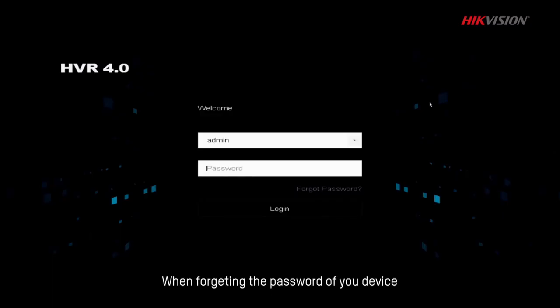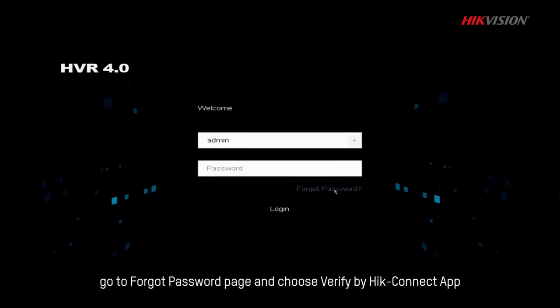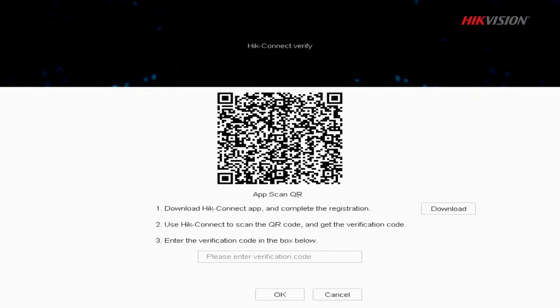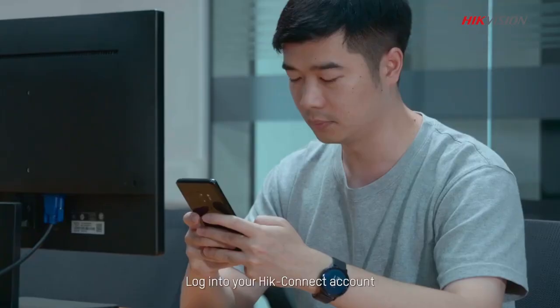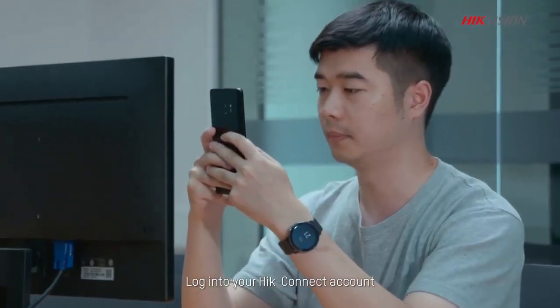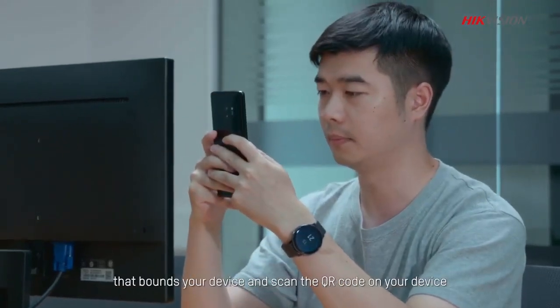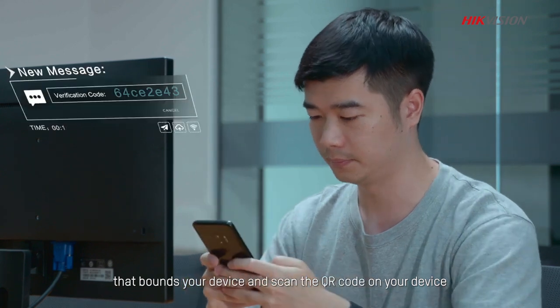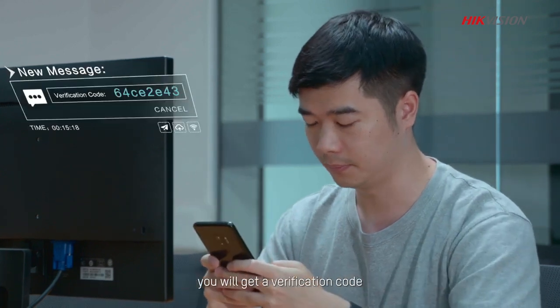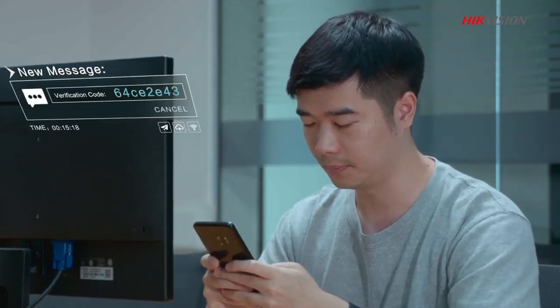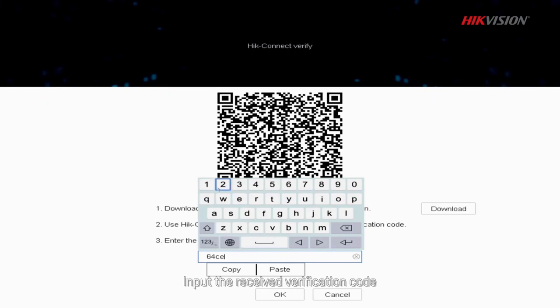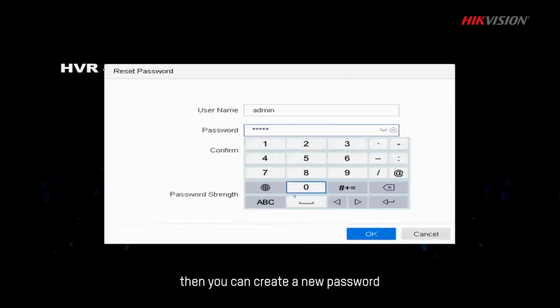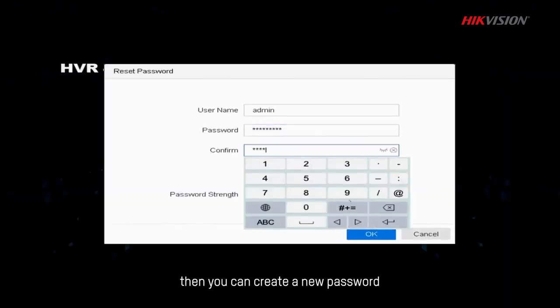When forgetting the password of your device, go to Forgot Password page and choose Verify by HiConnect app. Log into your HiConnect account that bounds your device and scan the QR code on your device. You will get a verification code. Input the received verification code, then you can create a new password.